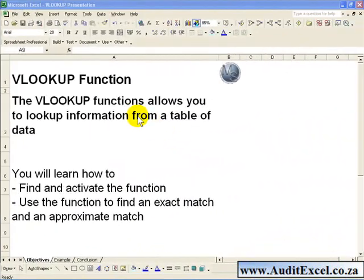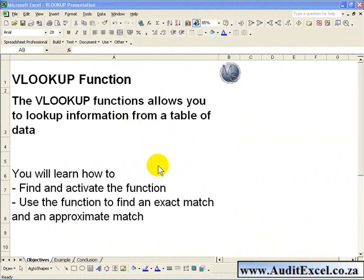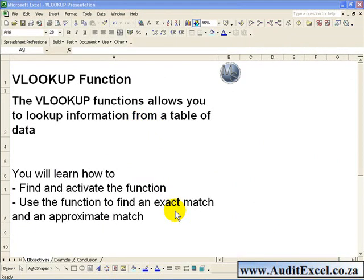The VLOOKUP function allows you to look up information from a table of data. In this segment you will learn how to find and activate the function, and how to use it in two forms to find an exact match and an approximate match.